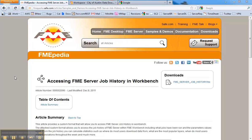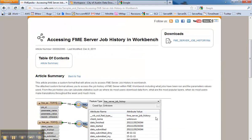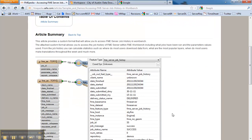This is Aaron from Safe Software, and in this video I'd like to show you how you can access the job history of an FME Server installation. You can access that right inside of Workbench. On this page we offer a custom format for accessing that information.